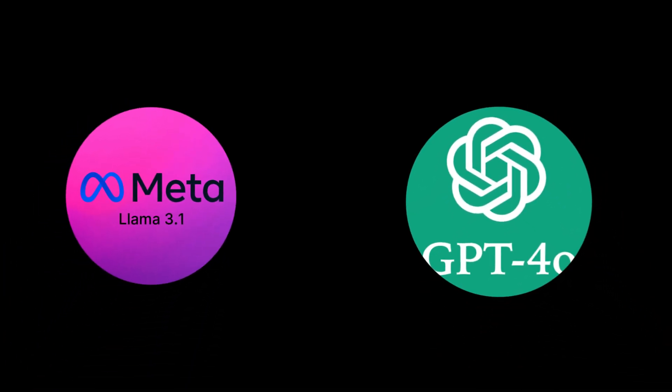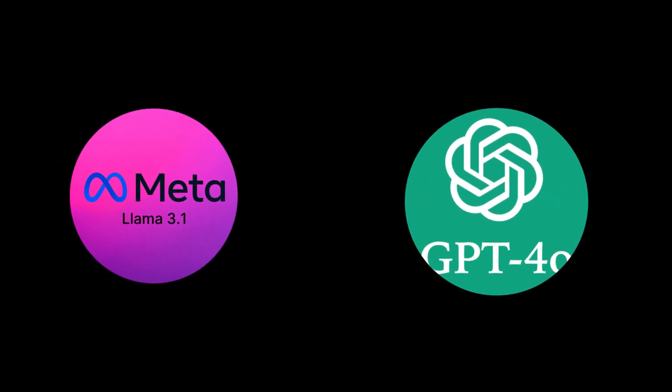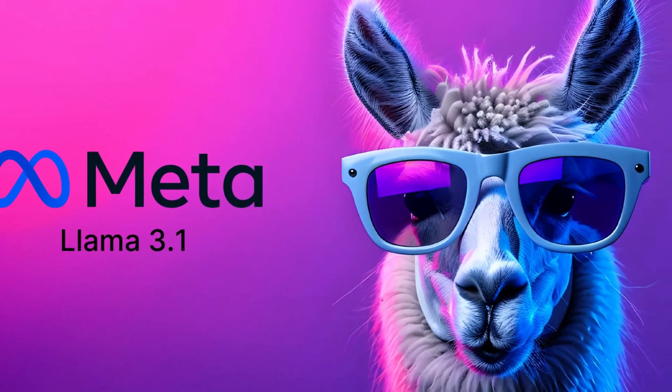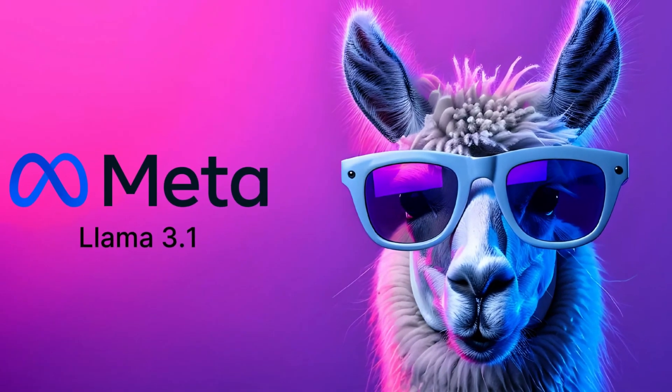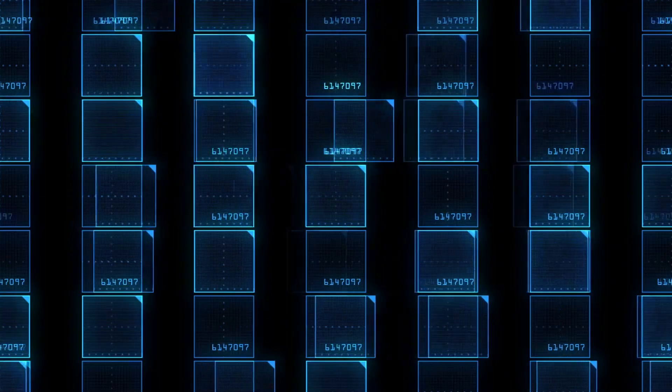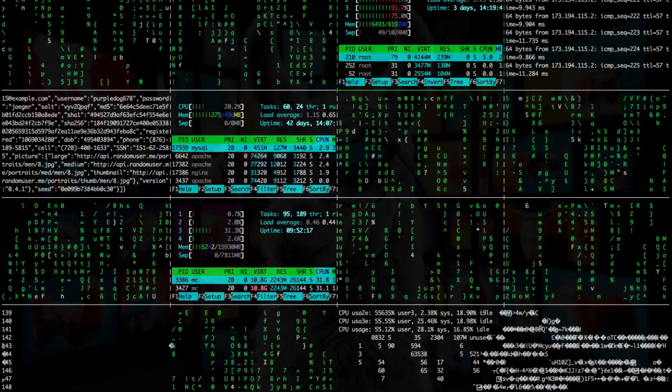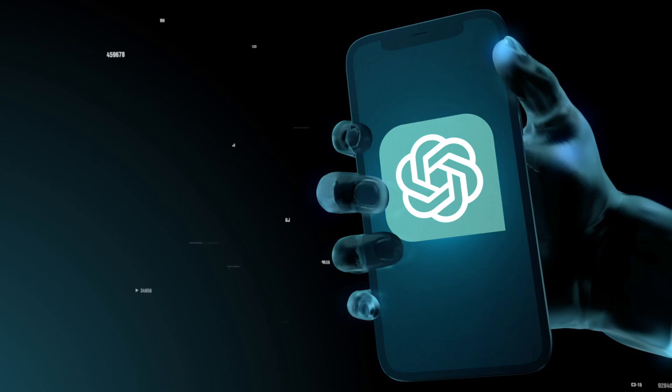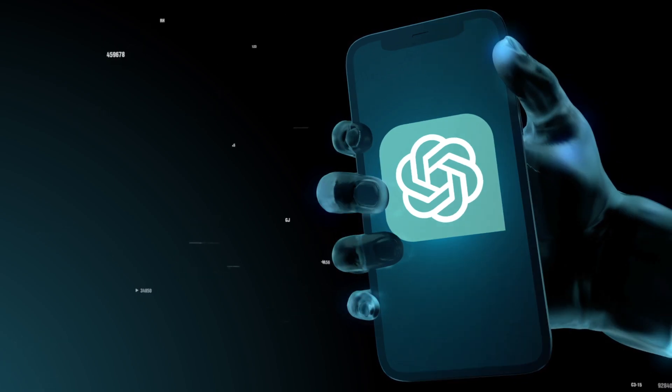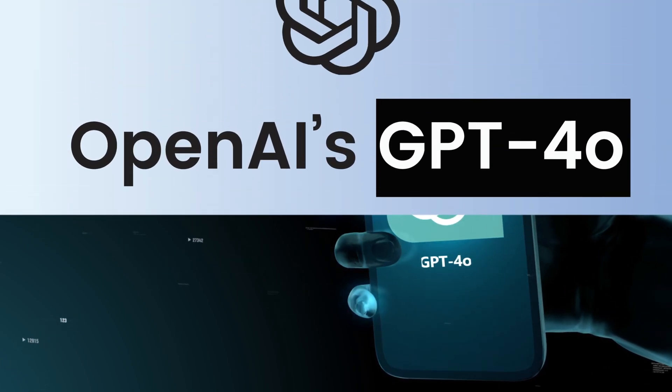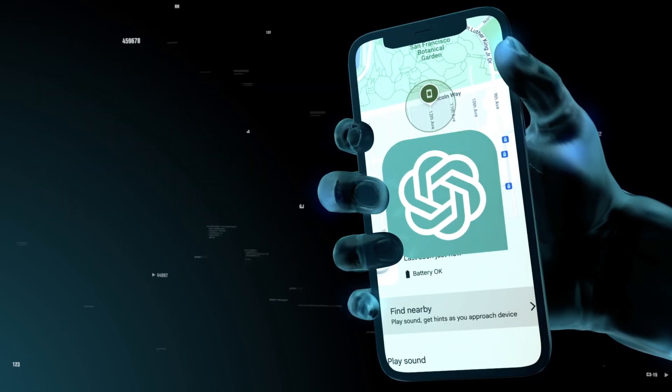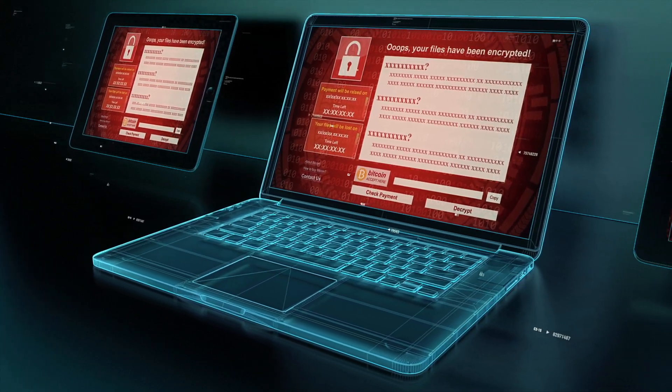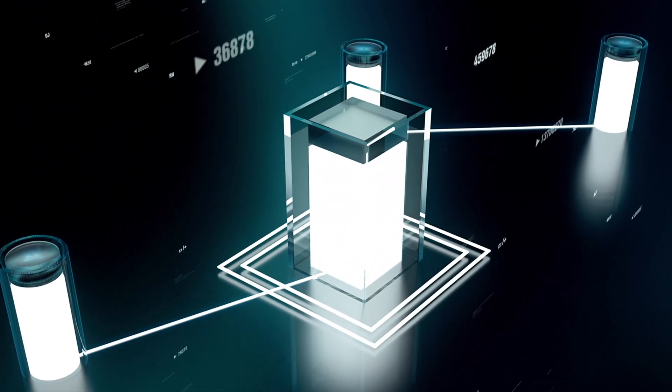First, let's briefly introduce the two contestants. LLAMA 3.1 is Meta AI's latest large-scale language model, known for its powerful language generation capabilities and openness. ChatGPT-4o, on the other hand, is OpenAI's flagship product, which has performed well in various benchmark tests and is widely used in various fields.